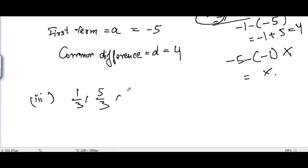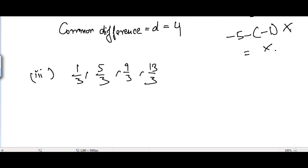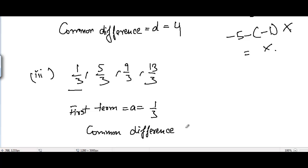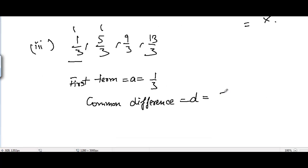Coming to the third part, we have 1/3, 5/3, 9/3, and 13/3. The first term a is equal to 1/3. The common difference d equals the difference between any two consecutive terms. Picking the first two: 5/3 minus 1/3, which equals 4/3.